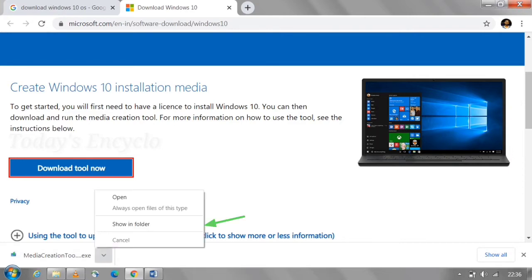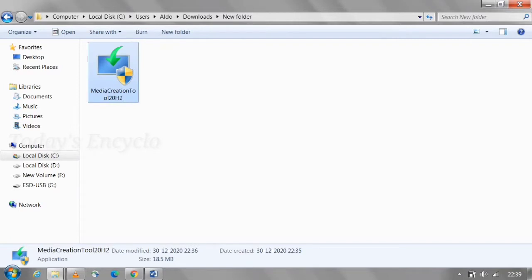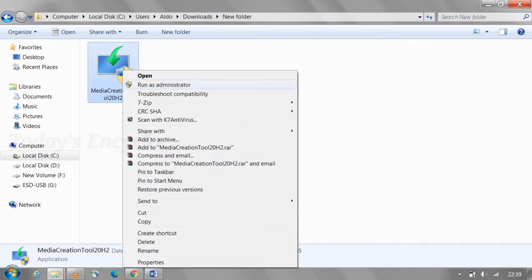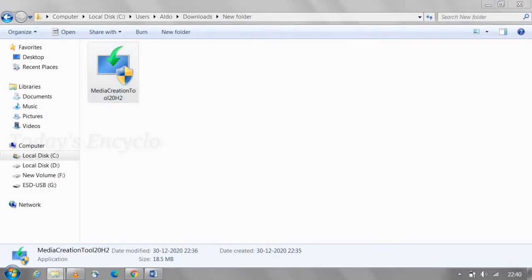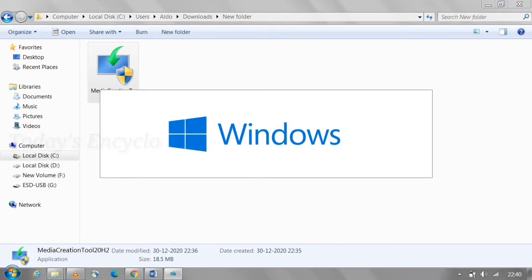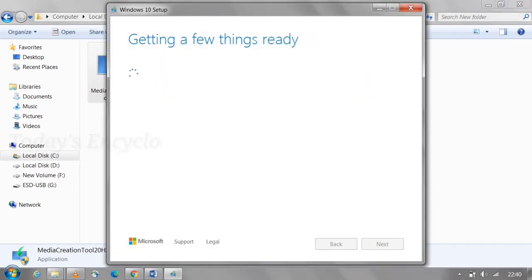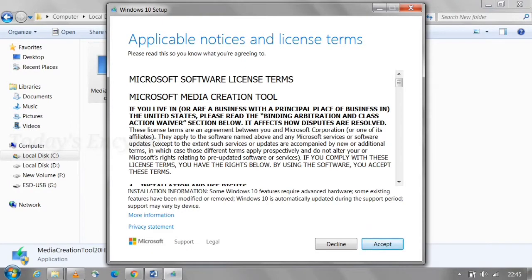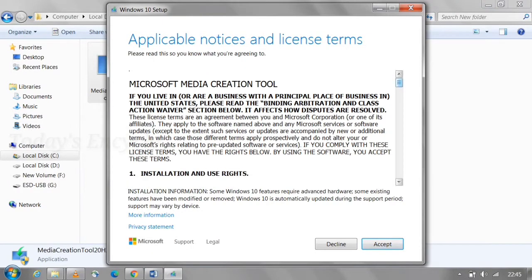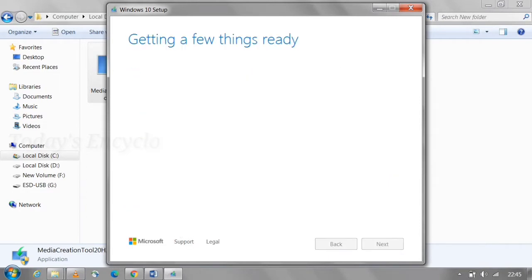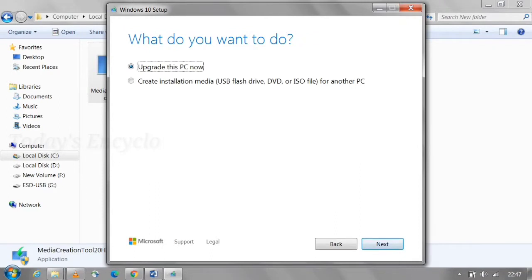Now go to the downloads folder where the tool is downloaded. Right-click the tool and select 'Run as Administrator' and the setup will start. Before doing this, make sure you have inserted your pen drive. Accept the license terms. Here, select the second option to get an ISO file and to copy the same to a pen drive if needed.